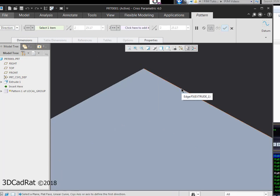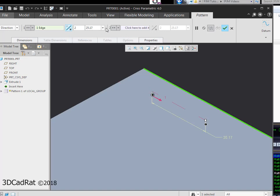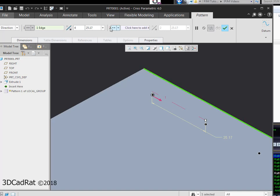I'm going to pick this direction here. I want to flip it. I don't want to go that way. I'm going to change this to 4. I'm going to change this to 12.